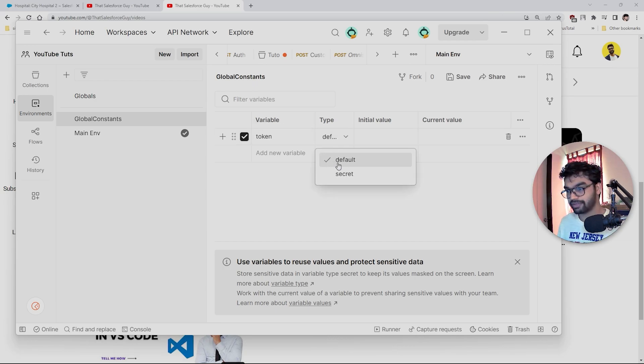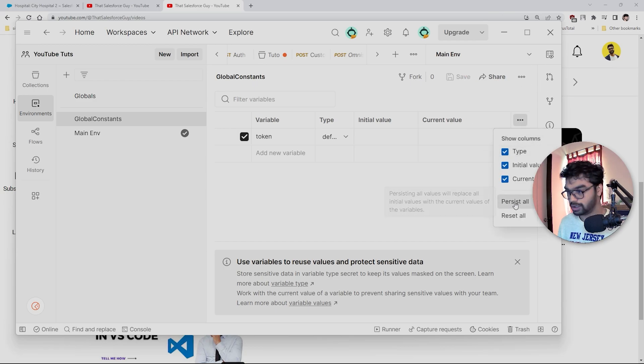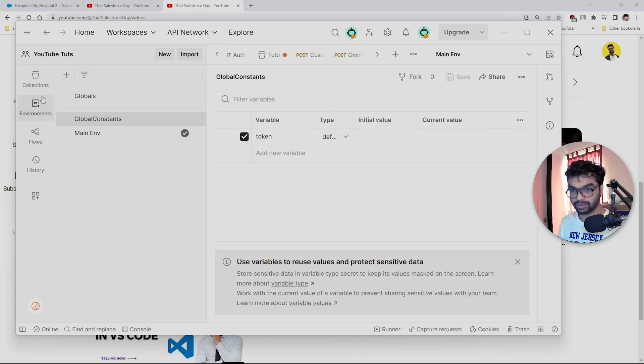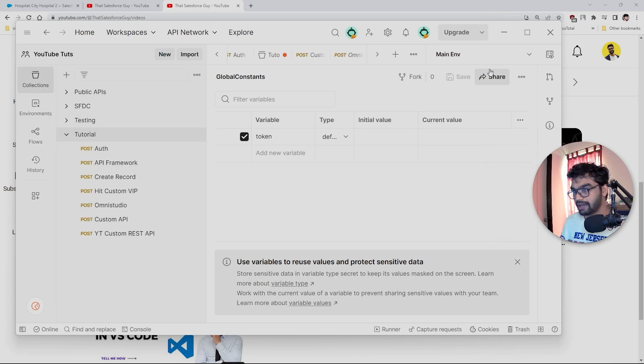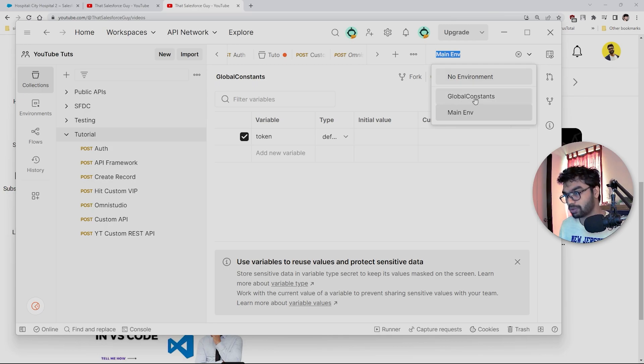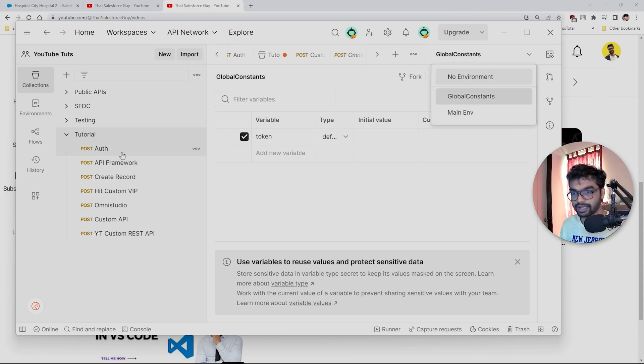Now I'm going to save this. I'm going to click here and click 'persist all'. Once you persist all, click this save button again. Now I'm going to go to Collections. You can see we have an option here to select environment. I'm going to select this Global Constants. Now you don't have to do anything. You just have to select this Global Constants here.